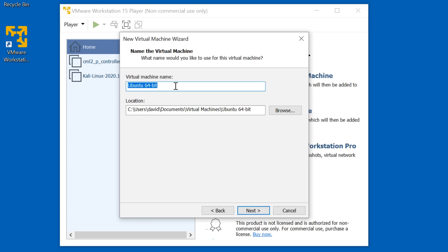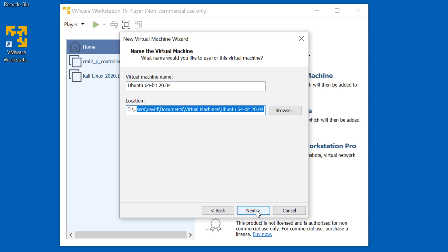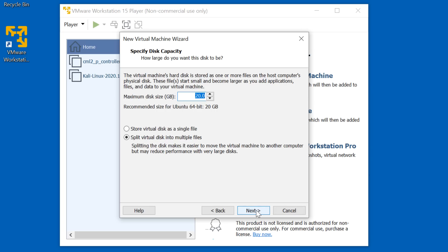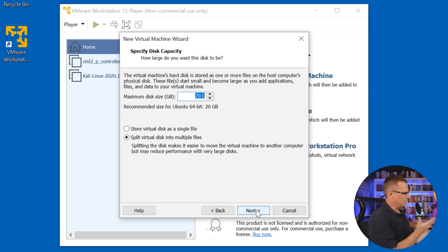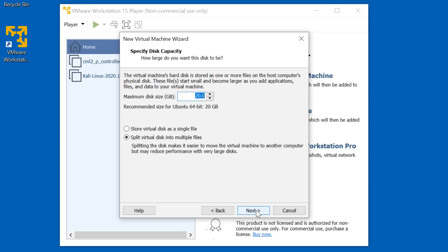For the name of my virtual machine, I'm going to change this to Ubuntu 64-bit 2004. I'll leave the installation directory at default and click Next. How much disk space do you want? 20 gig is typically enough, but I'm going to set this to 40, and I'm going to set it to use a single virtual disk. By default it splits the virtual disk into multiple files, which makes it easier to move the virtual machine to another computer, but may reduce performance.